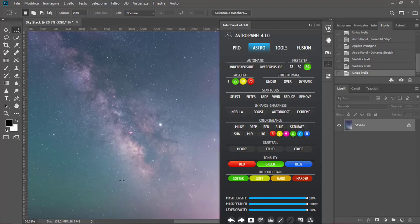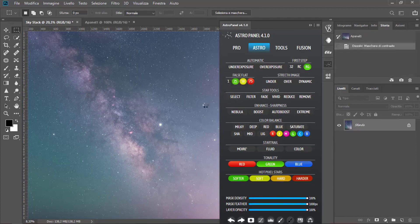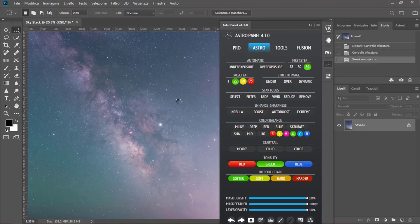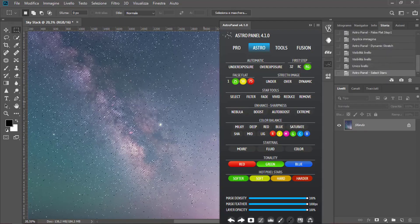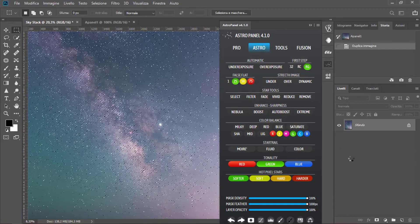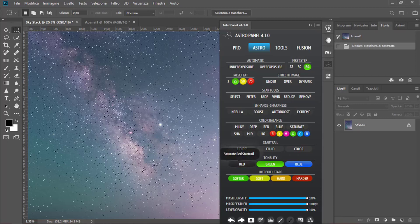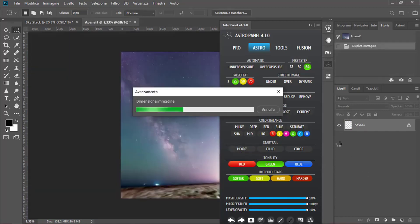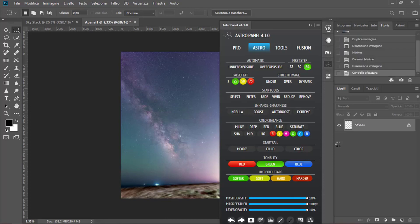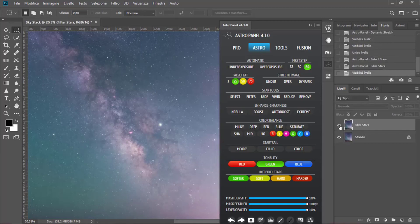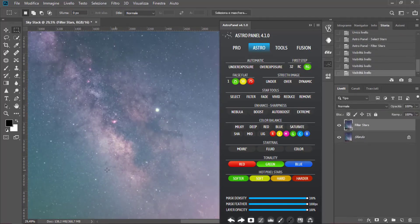Now I think we can erase some stars. Click on Select. And we will have all the stars selected. As you can see here, the software is processing. There you go, all the stars. Now click on Filter and see the software erase automatically all the stars.